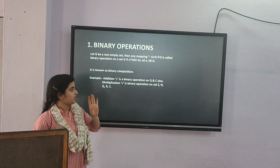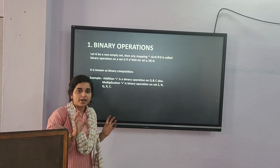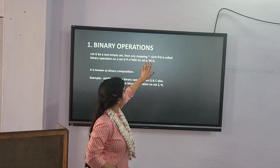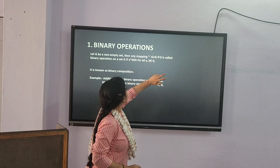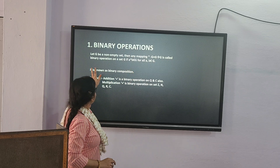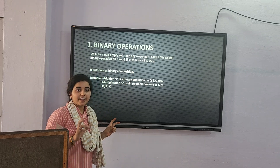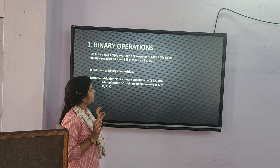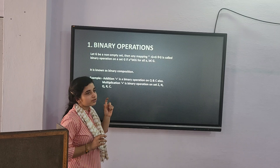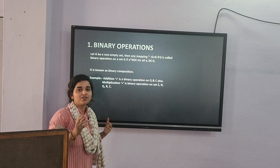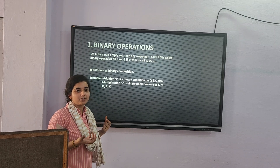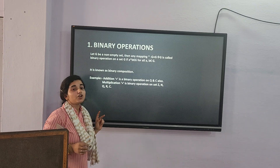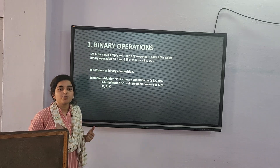Binary operations: when we take a non-empty set G, a binary operation will be defined as a star mapping on G. This mapping is known as a binary operation.